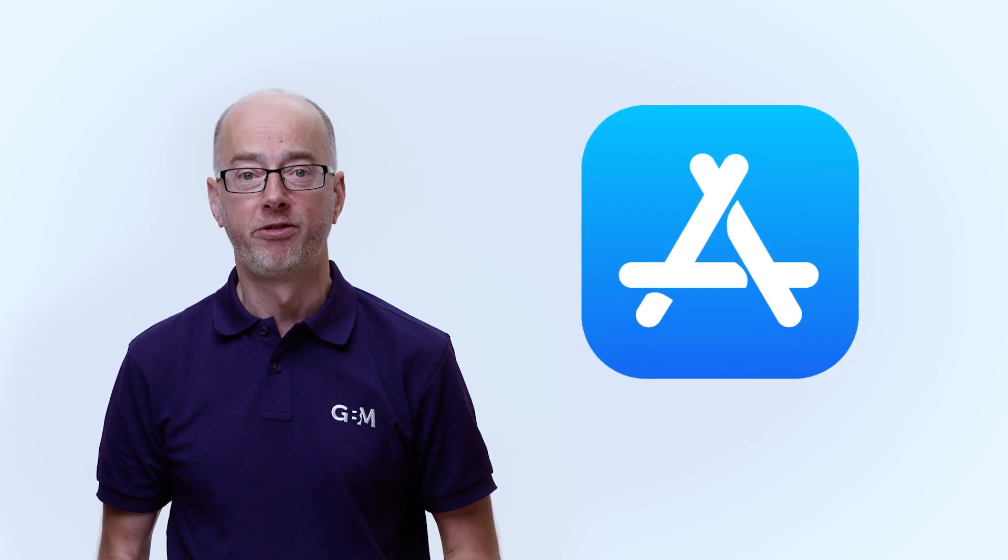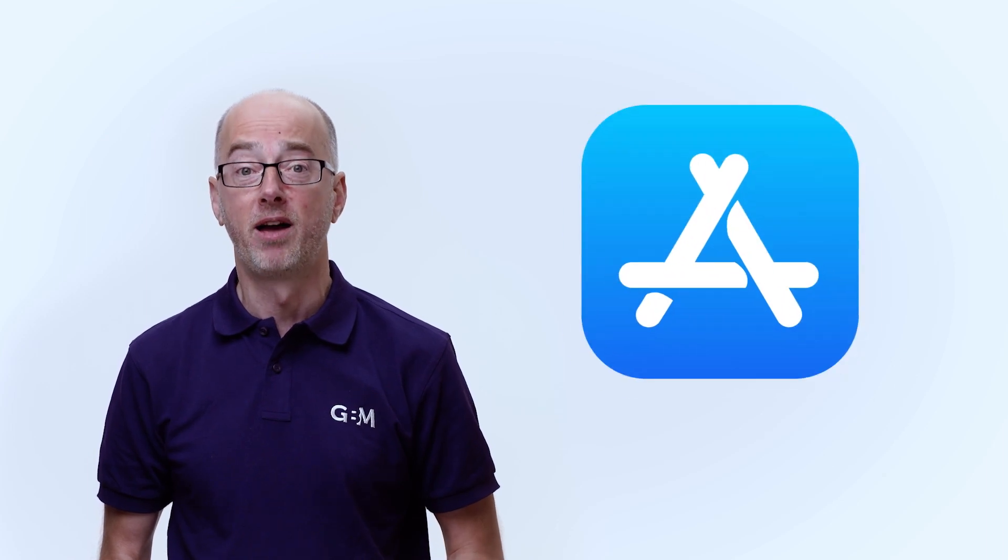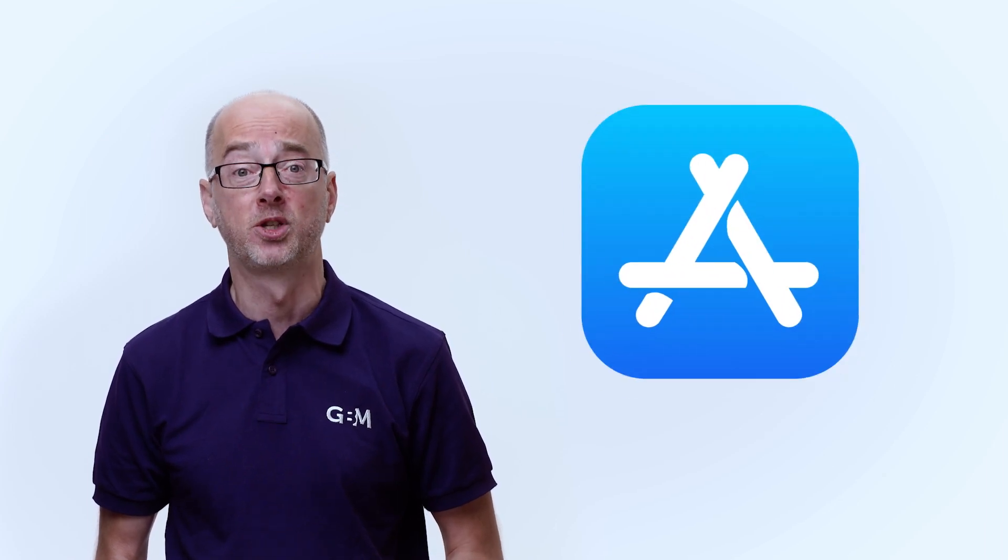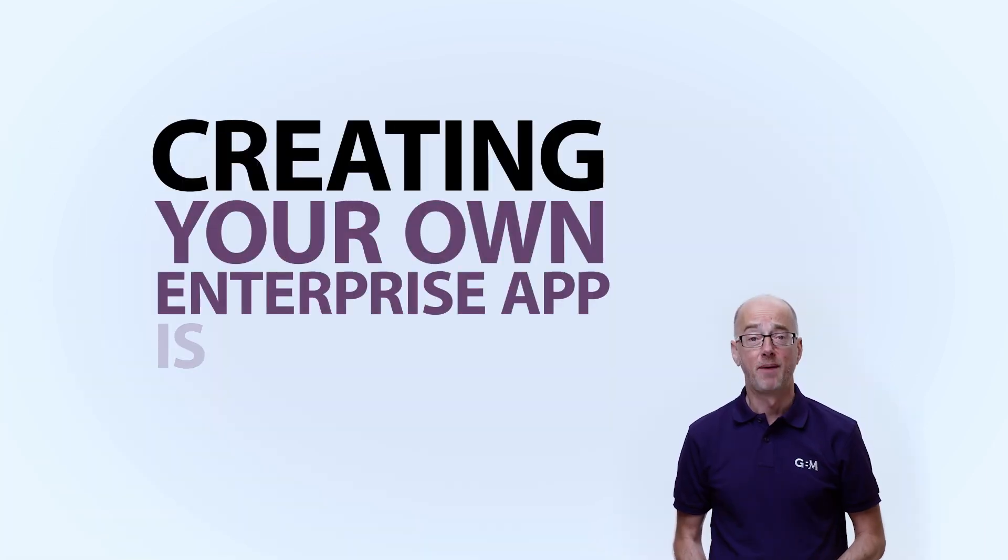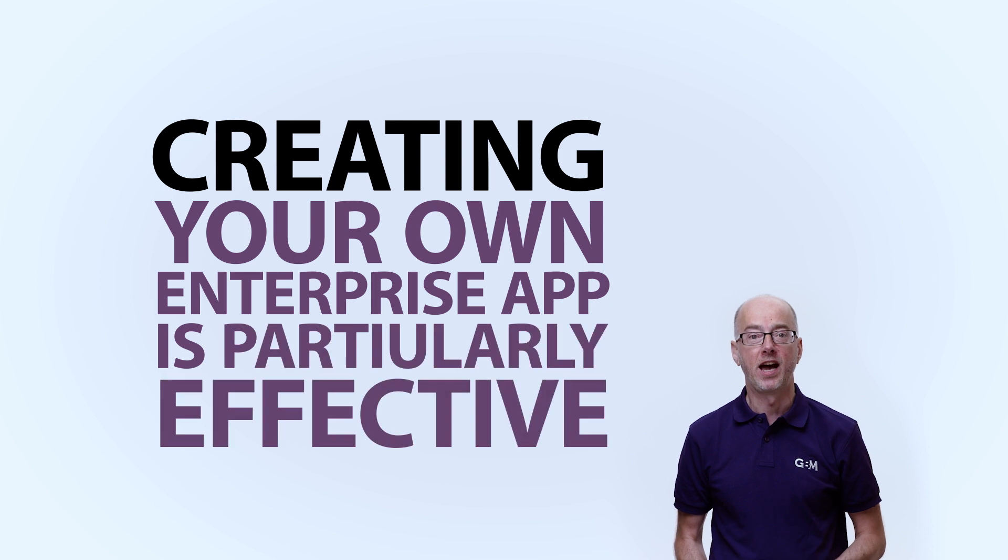Enterprise apps are typically designed by an organization for use in-house and therefore work differently from those you might find in the Apple App Store. Creating your own enterprise app is particularly effective if not all of your company devices are enrolled in an MDM solution.